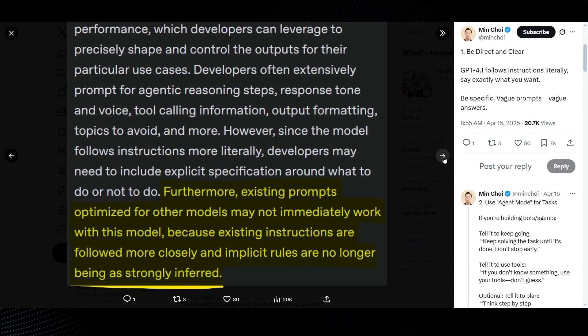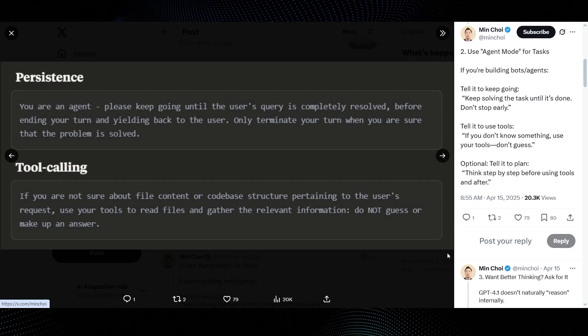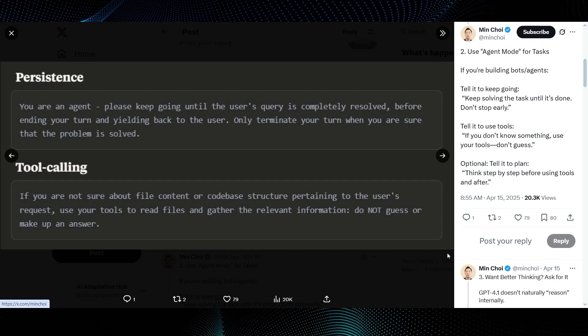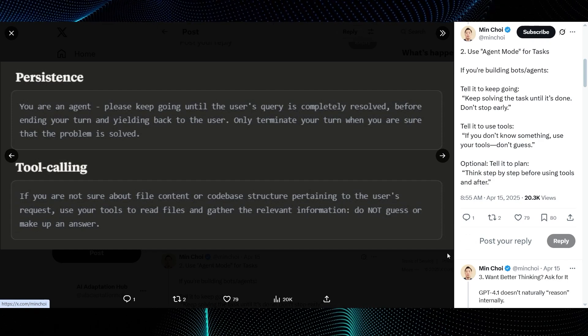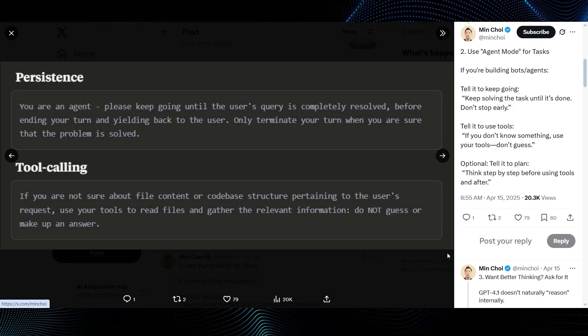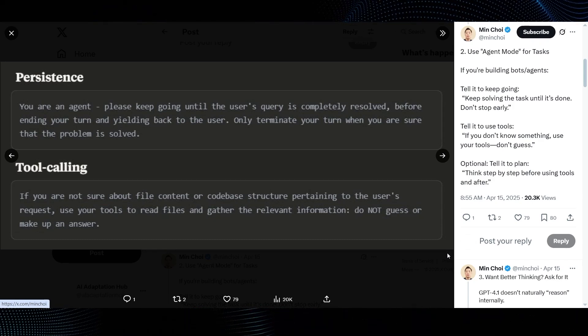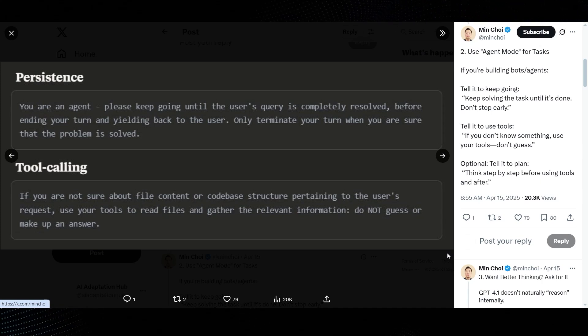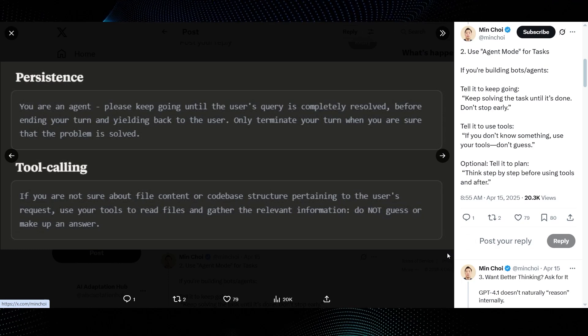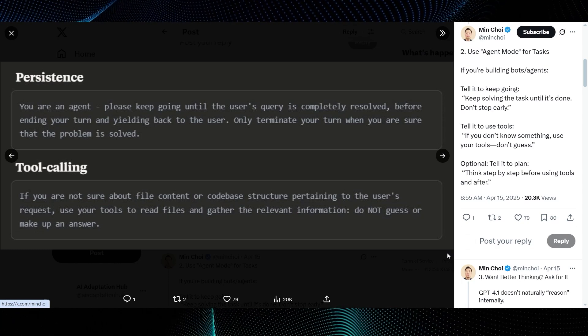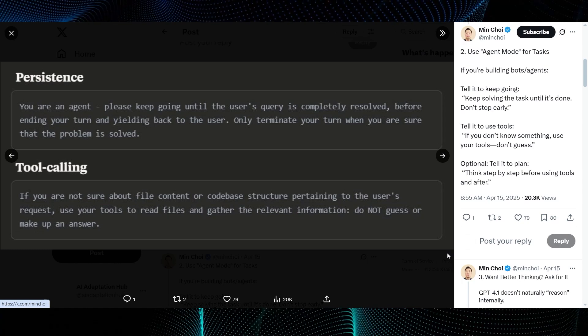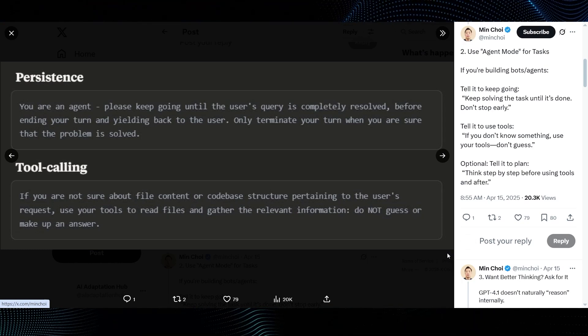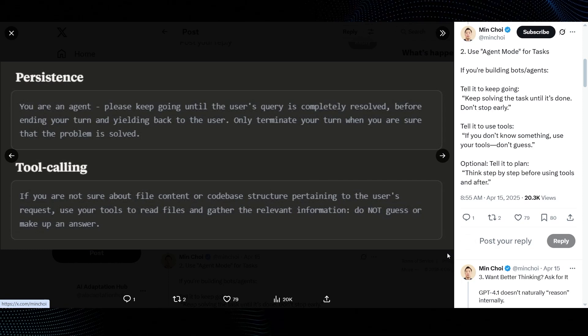Min Choi's second tip, use agent mode for tasks. He advises, if you're building bots or agents, tell it to keep going. Keep solving the task until it's done. Don't stop early. Tell it to use tools. If you don't know something, use your tools. Don't guess. And optionally, tell it to plan. The guide image shows sections on persistence: You are an agent. Please keep going until the user's query is completely resolved. And tool calling: Use your tools. Do not guess or make up an answer. This is all about making agents more robust and reliable.